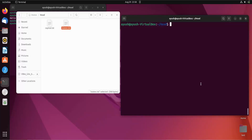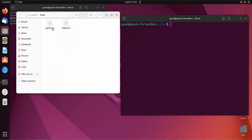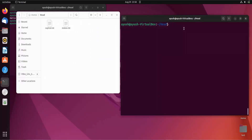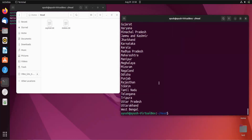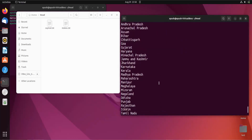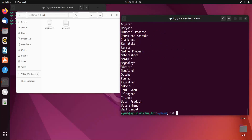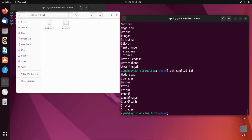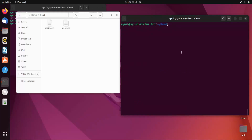I already have two files: stress.txt and capital.txt. Let me show you the content of these two files. This is the content of stress.txt and this is the content of capital.txt. We are going to use the tail command on these two files.